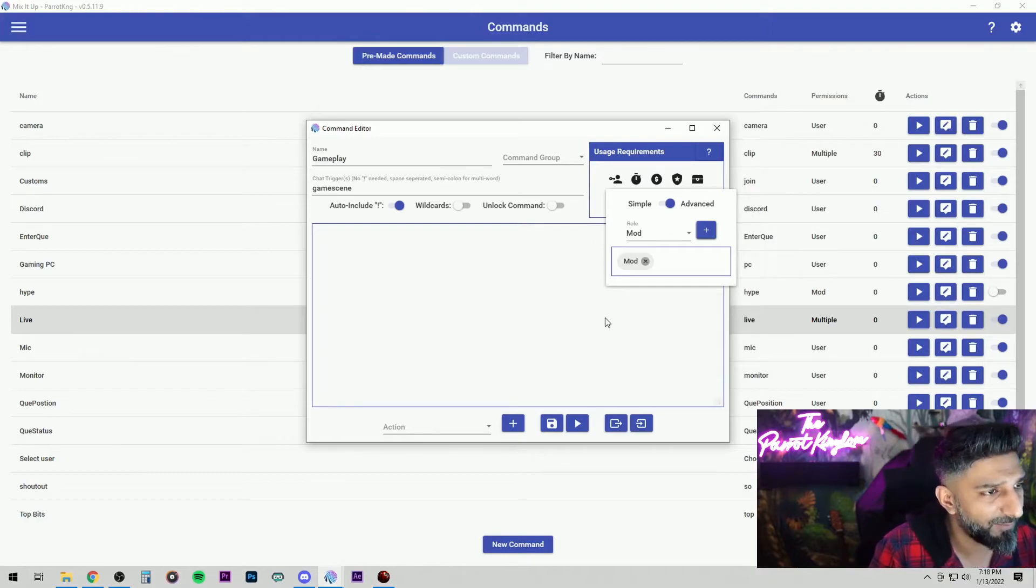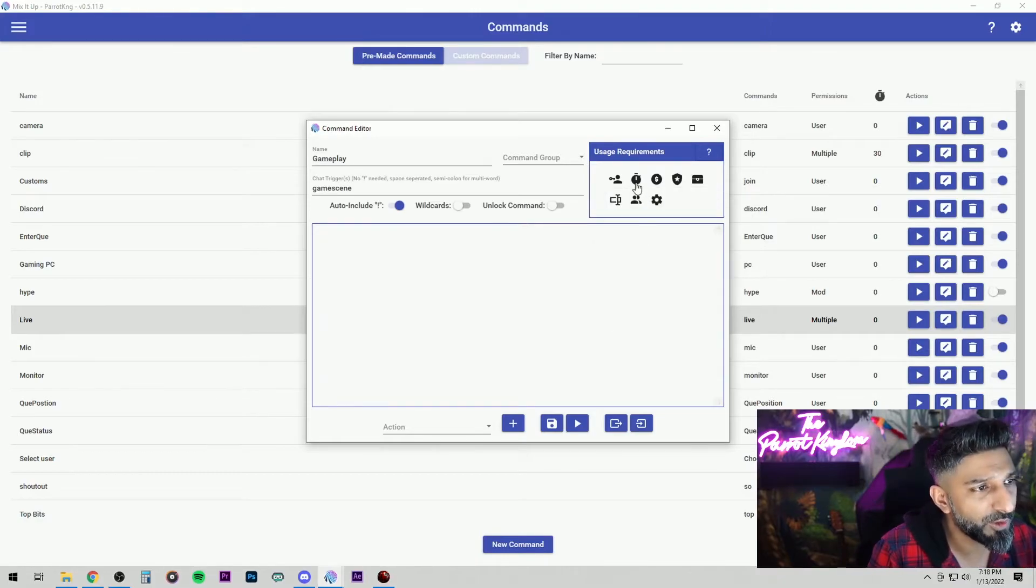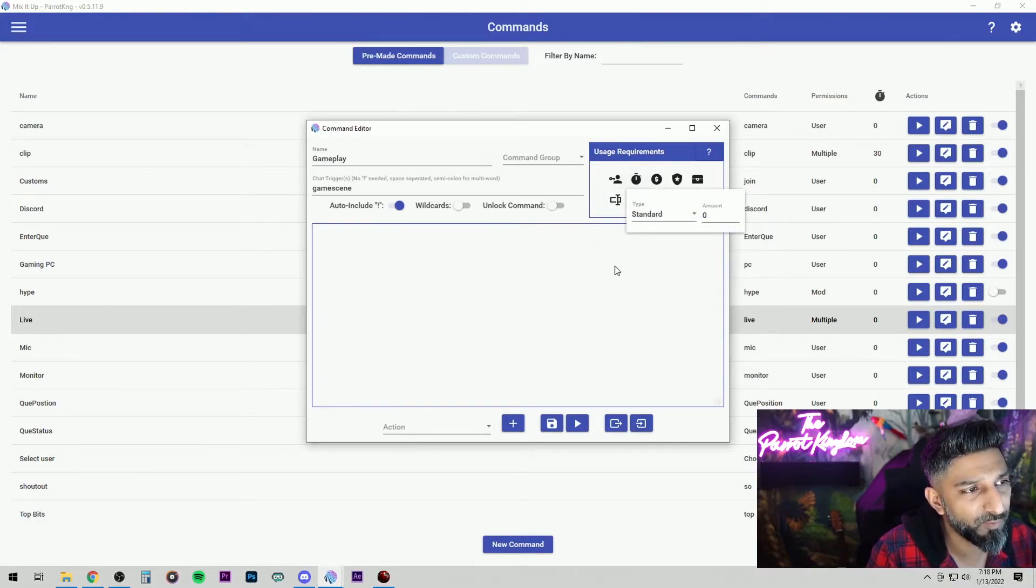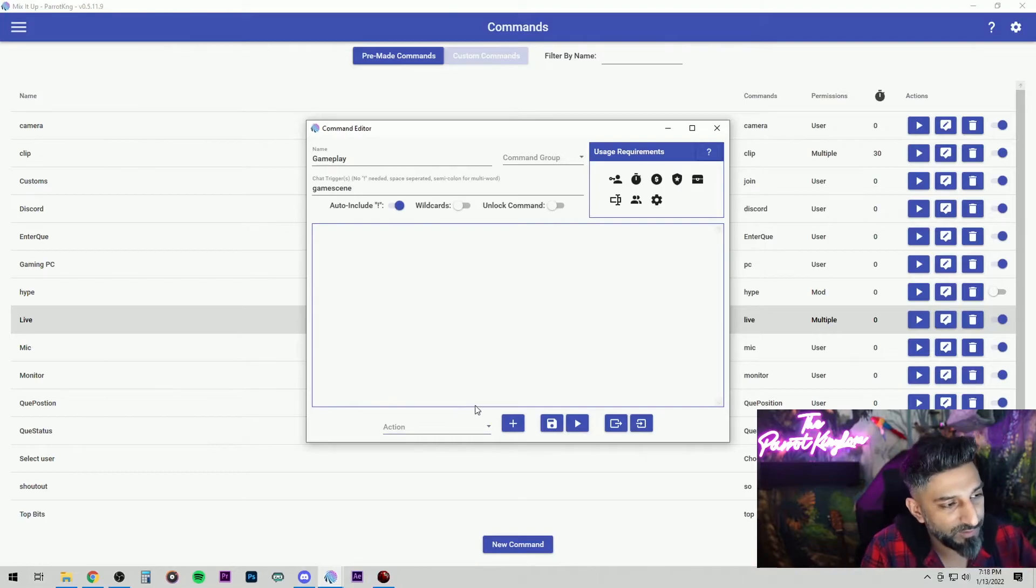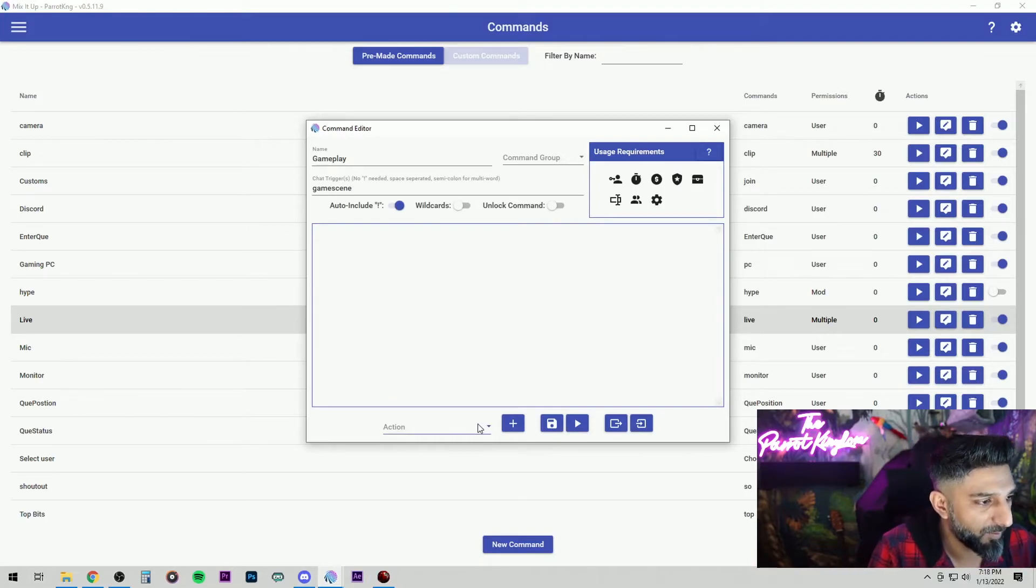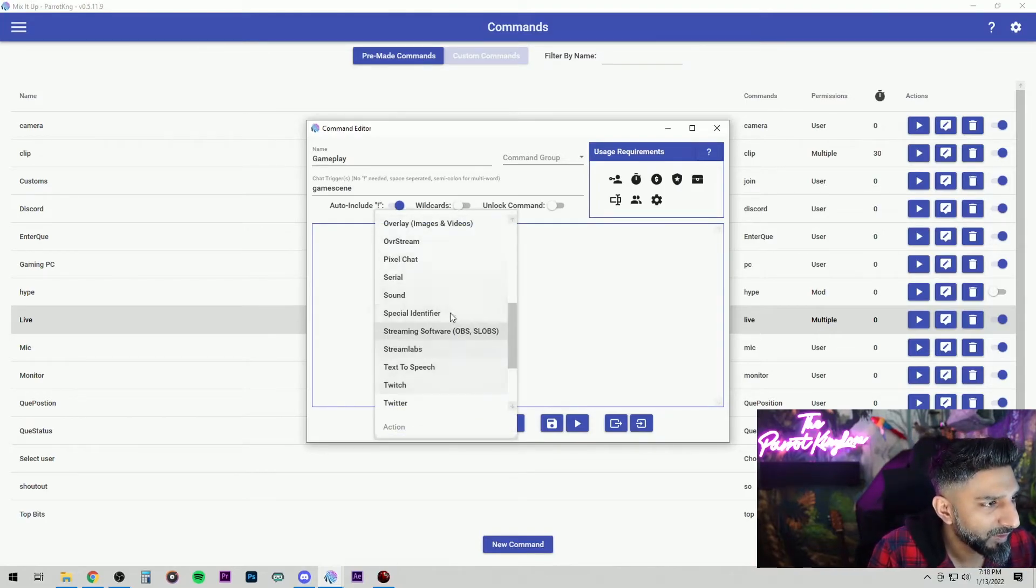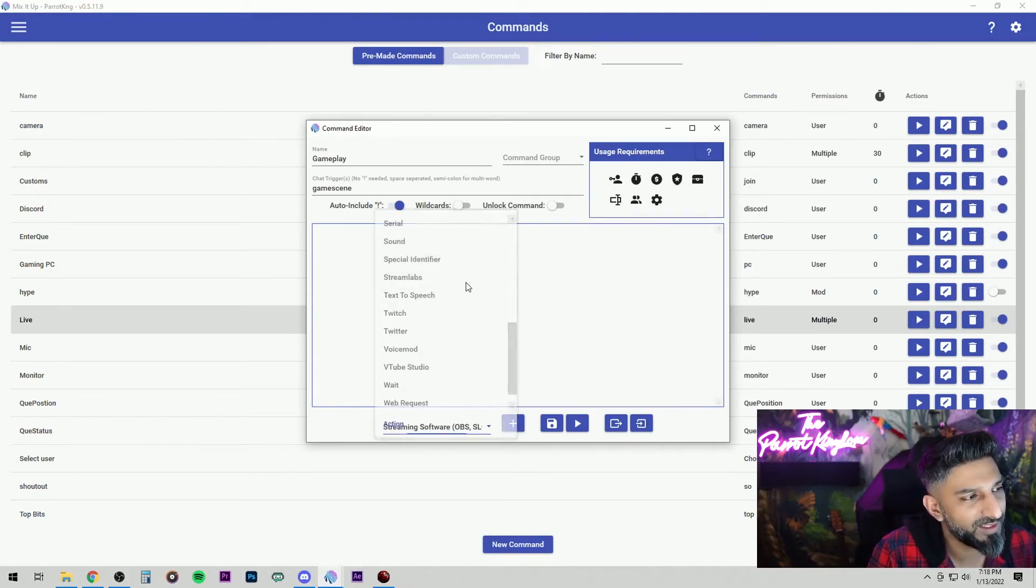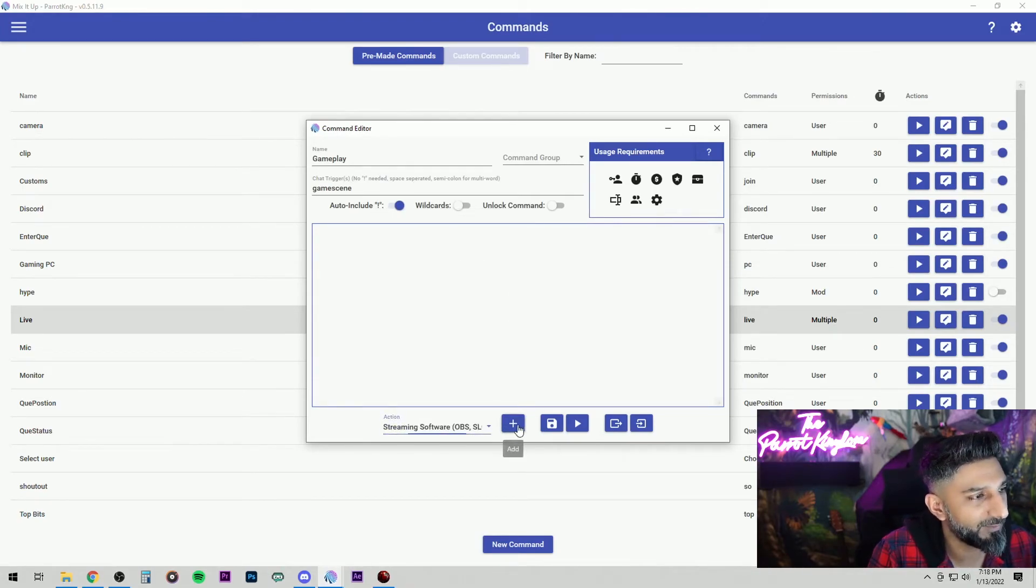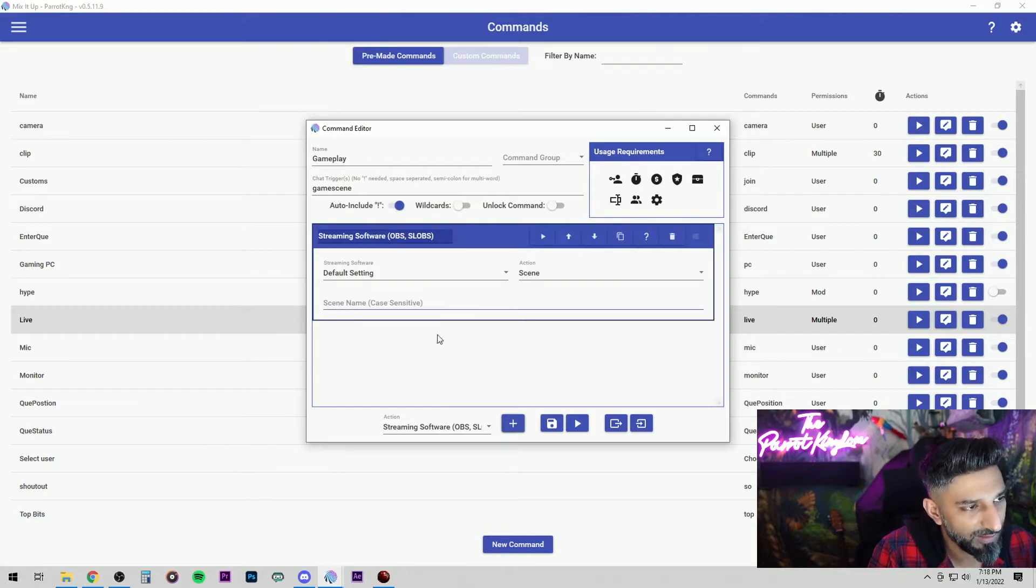So user role is set to mod. You can add a cooldown if you want. If not, leave it alone. Now down here is the fun part. Let's go to the action. And this is what we want: Streaming software, OBS or SLOBS. And hit the plus sign. Now that's going to bring up over here.